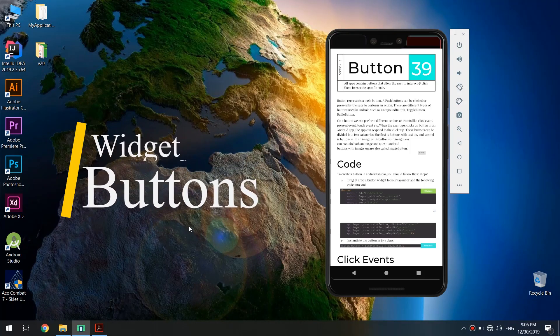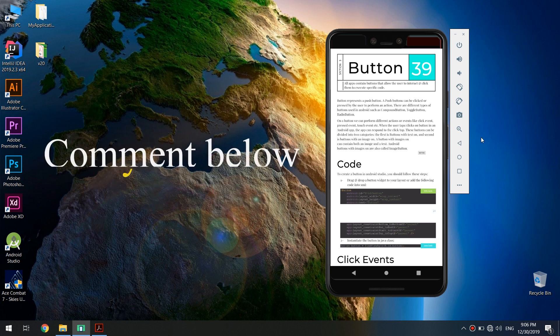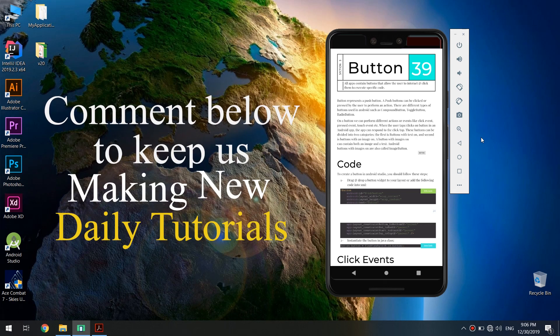Hello guys and welcome to the complete Android developer course. In this tutorial we are going to continue with widgets and learn about buttons — what are buttons and how to use them in a real Android app. In this video we are going to create an application that uses and deals with buttons.